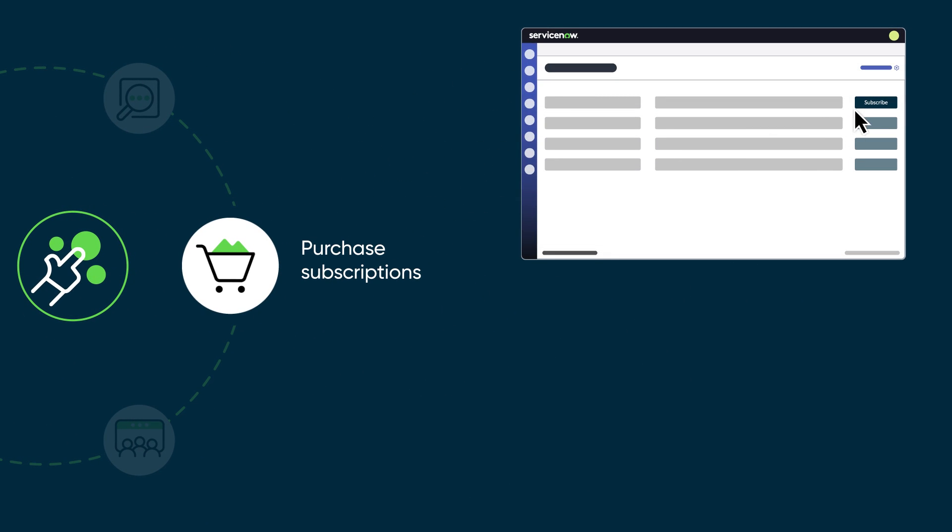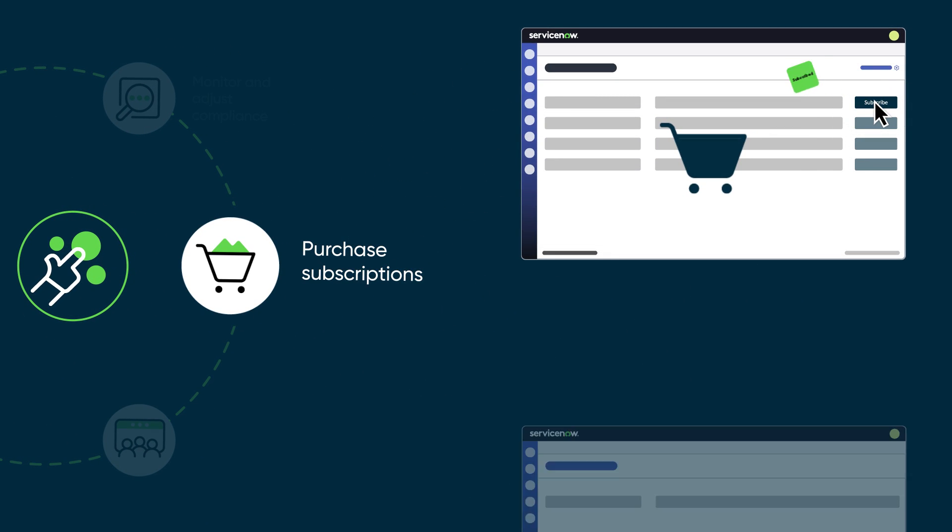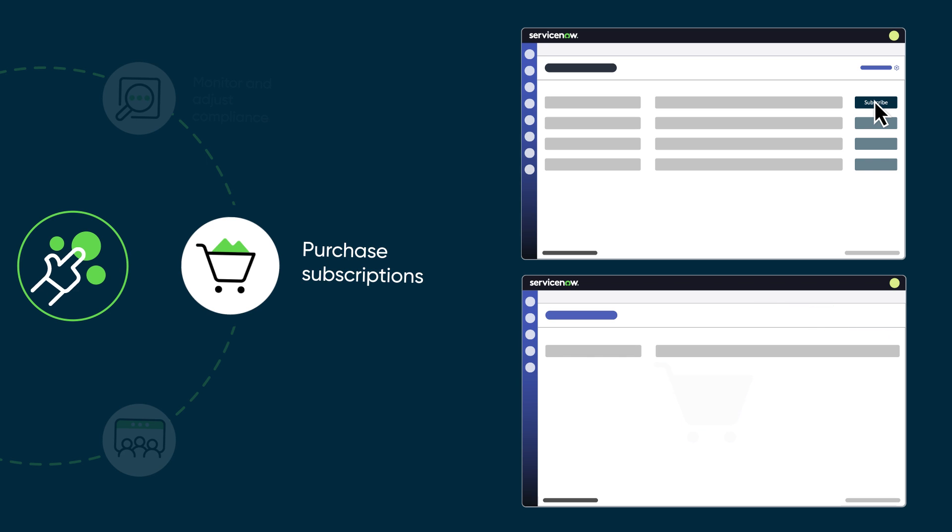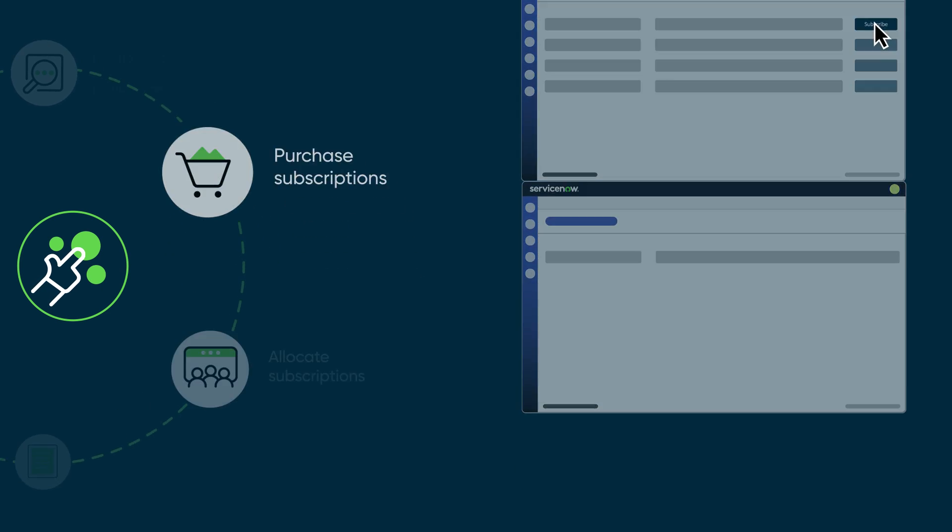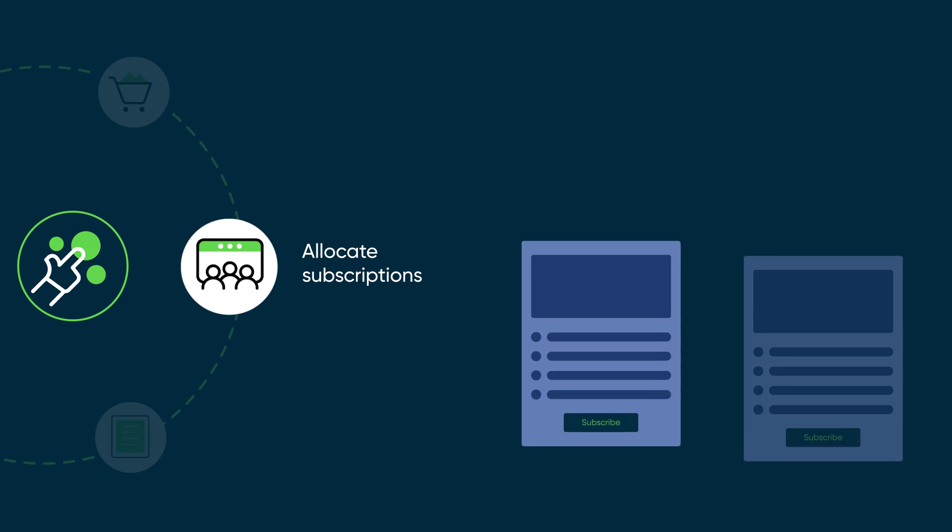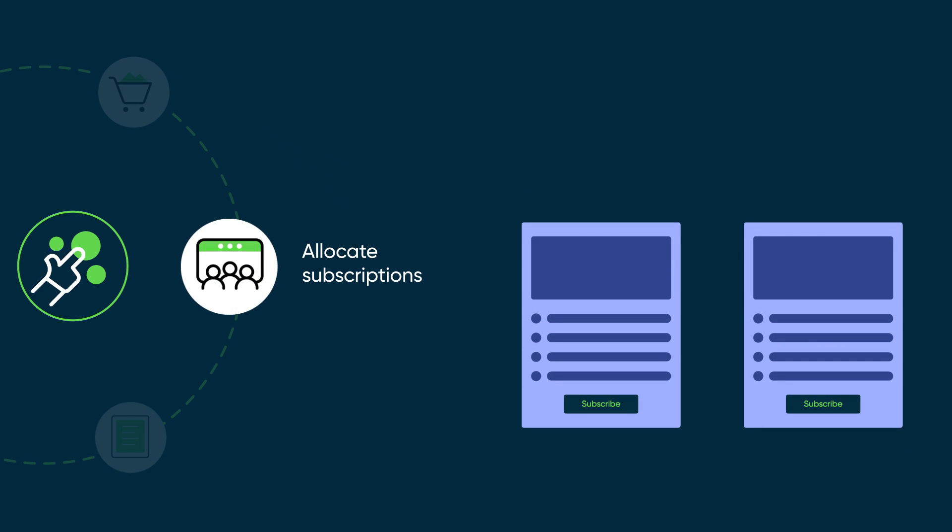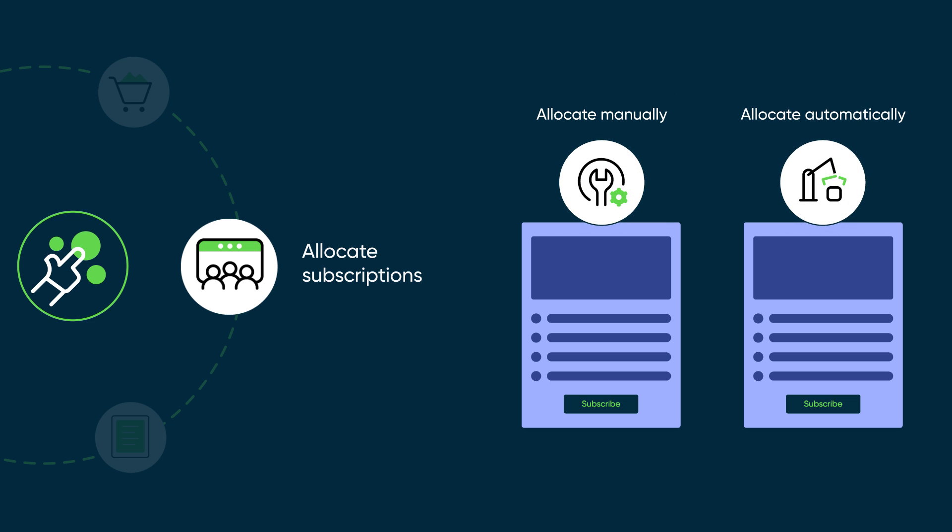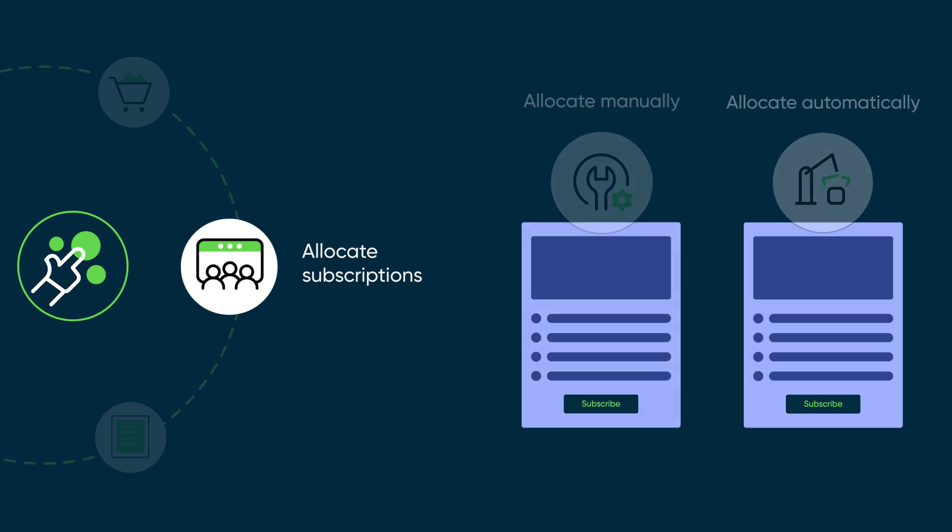When you purchase new subscriptions from the ServiceNow store, they're delivered to your production instance where you can view them in subscription management. Depending on the type of subscription, either you allocate the subscription manually, or subscription management allocates it automatically.